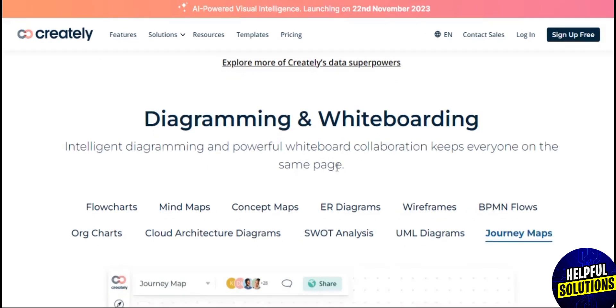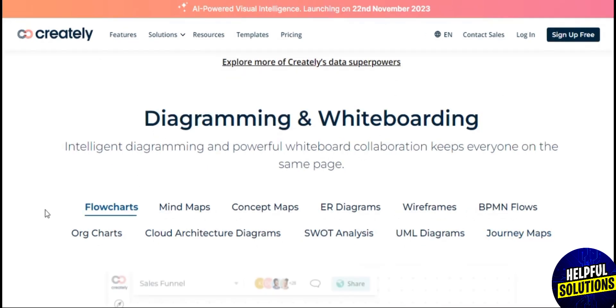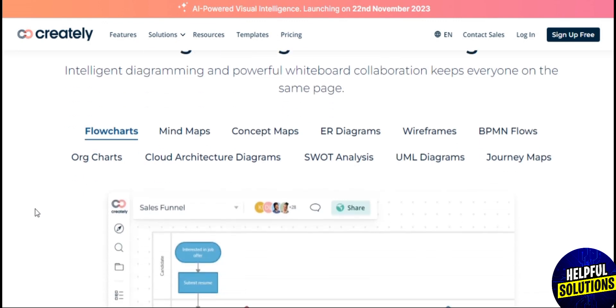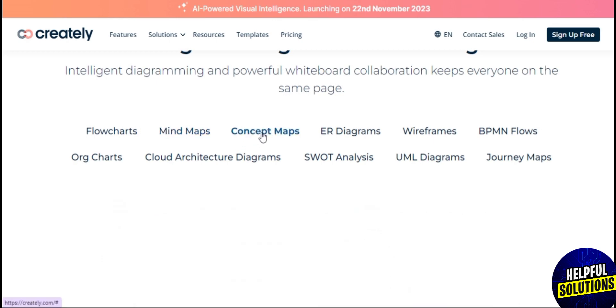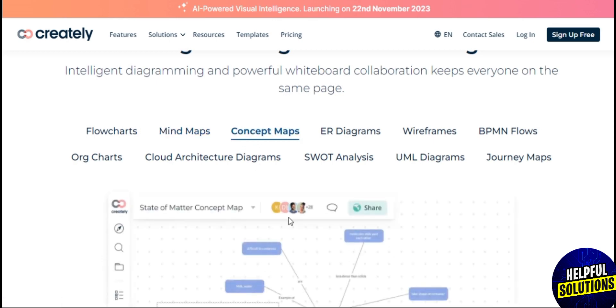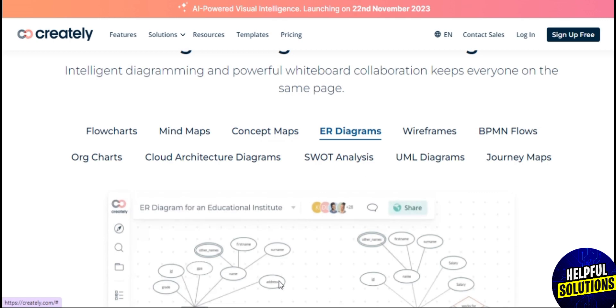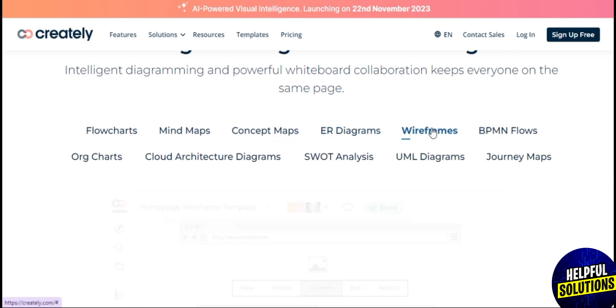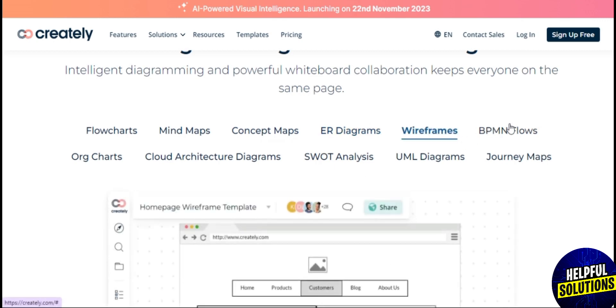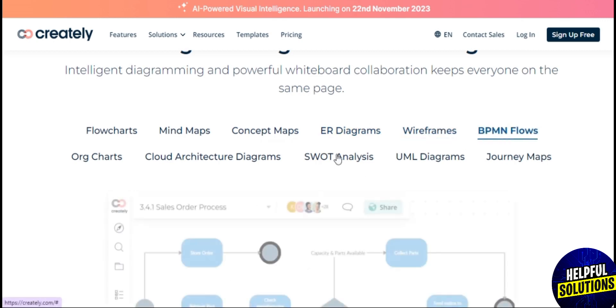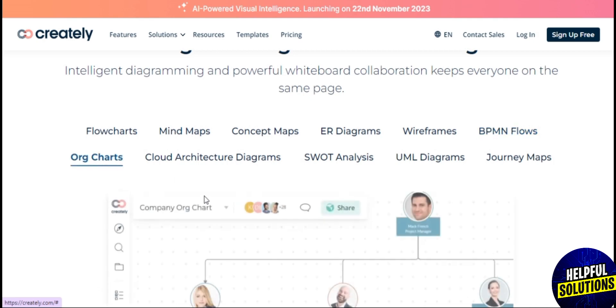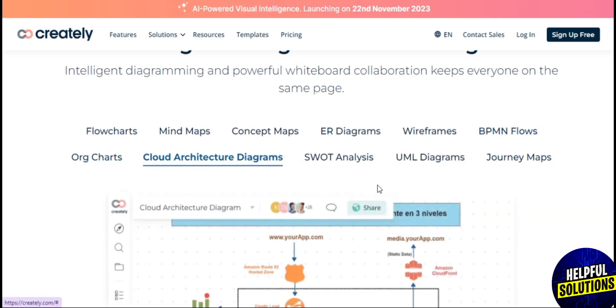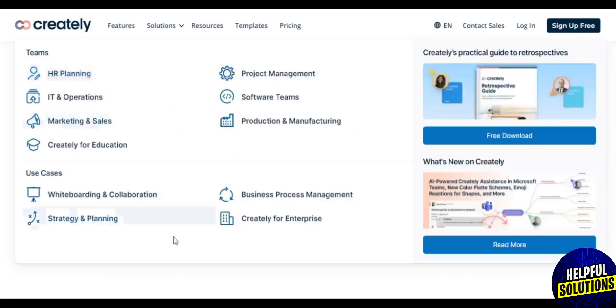You can create flowcharts, mind maps, concept maps, ER diagrams, wireframes, BPMN flows, organization charts, cloud architecture diagrams, SWOT analysis, UML diagrams, and journey maps. You can see all of them here.